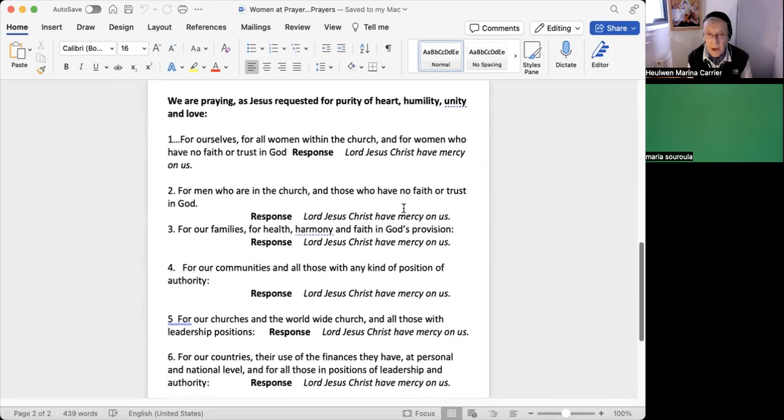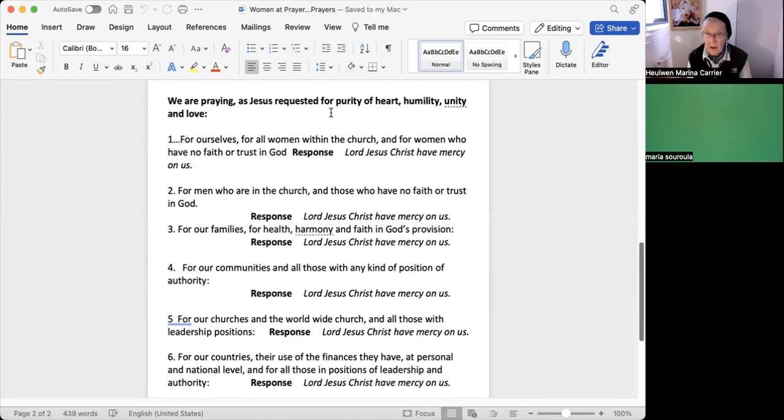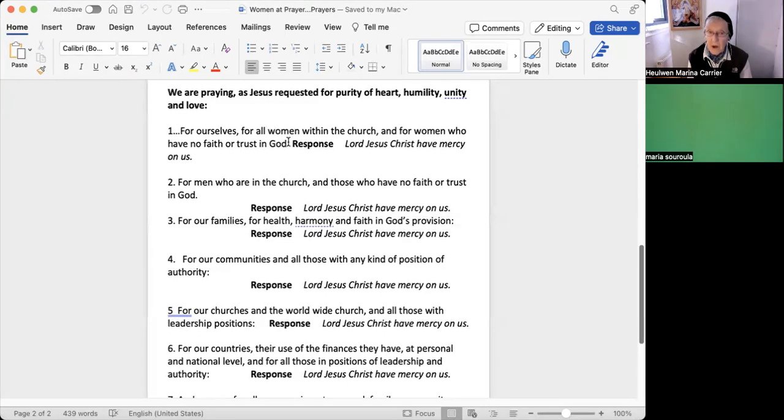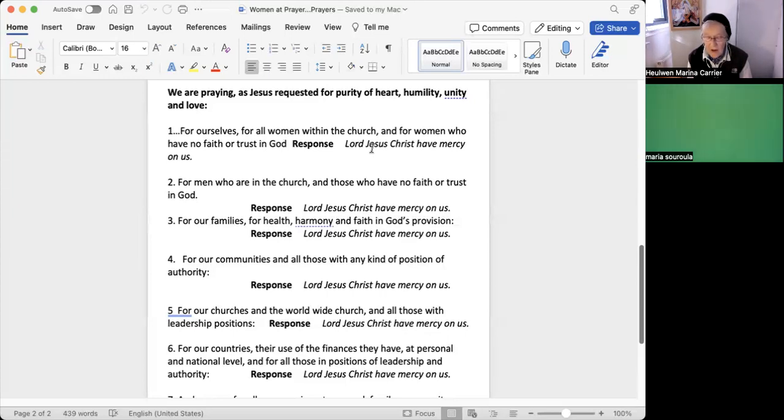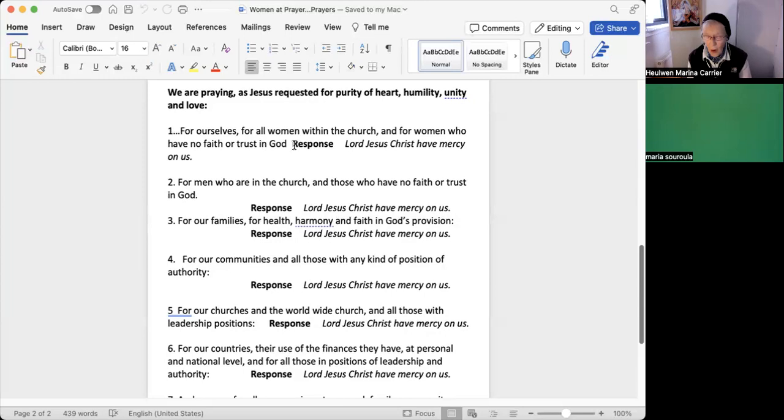So we are praying as Jesus instructed us, encouraged us when the disciples asked how shall we pray. And he gave us the Lord's prayer, but let's pray for specific people. We pray for ourselves, for all the women within the church, whatever it's called, all those who believe in Christ, and for women who have no faith or trust in God and yet seek the highest of their heart, and maybe those who do not know how to do that. Lord, we put them into this prayer too, so for all women.